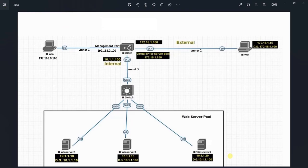Hello everyone, welcome to my YouTube channel NUR Networks. In this tutorial we are going to configure a management IP address through a CLI, and moving on we will be accessing the appliance through a GUI and completing the initial setup wizard. So let's begin with the configuration.